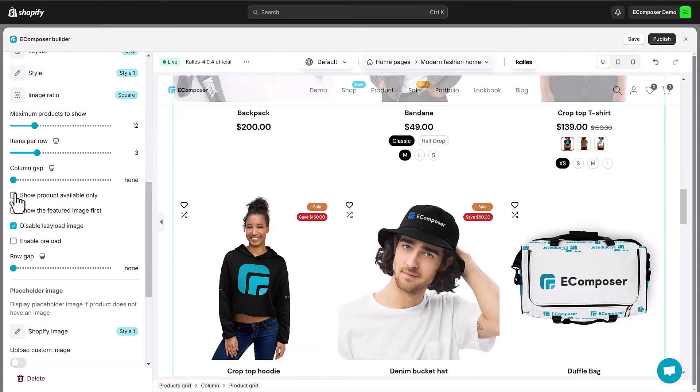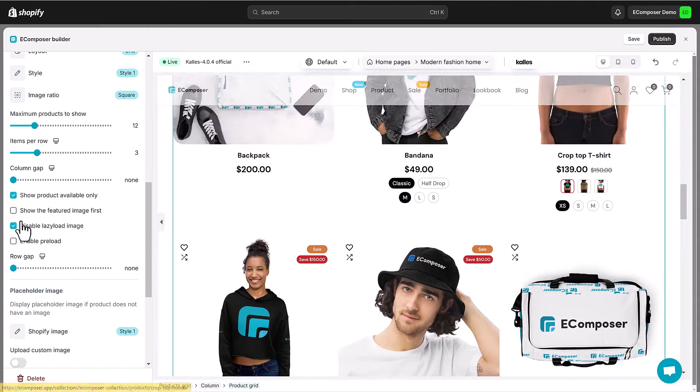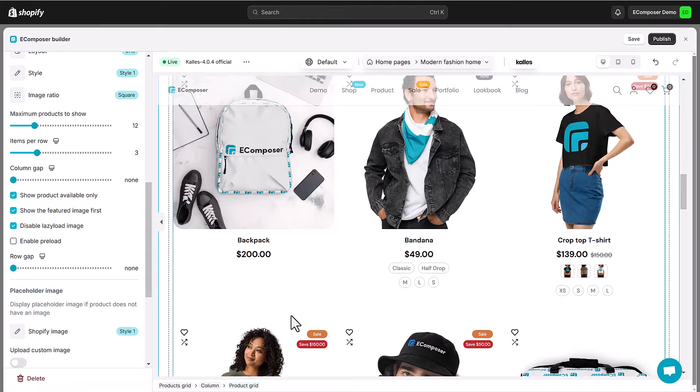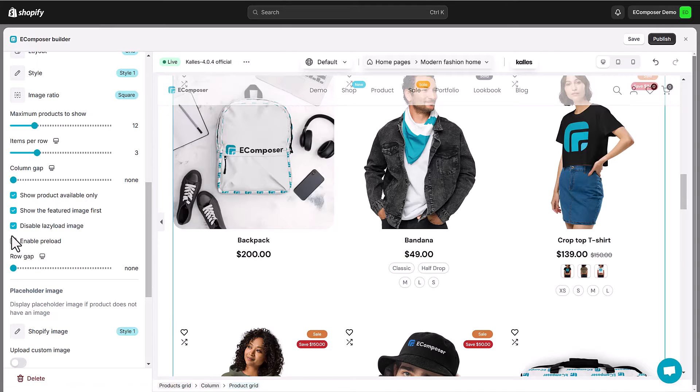Additionally, you can select to show product available only, show the featured image first, disable lazy load image and enable preload.